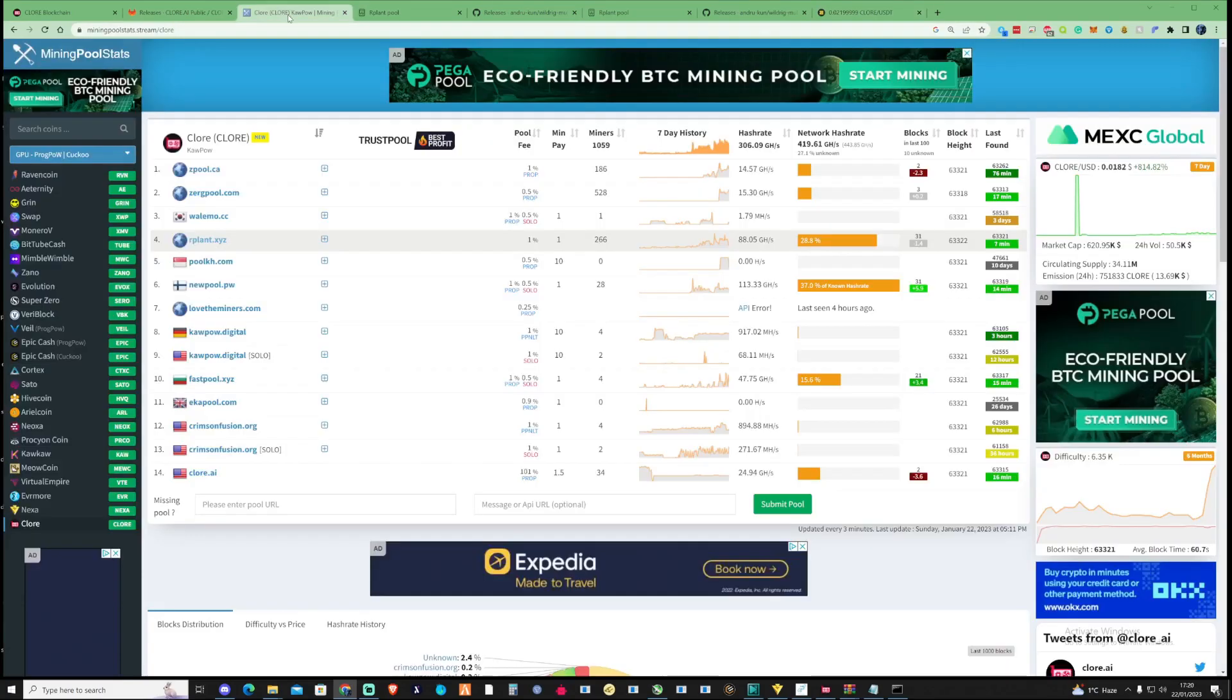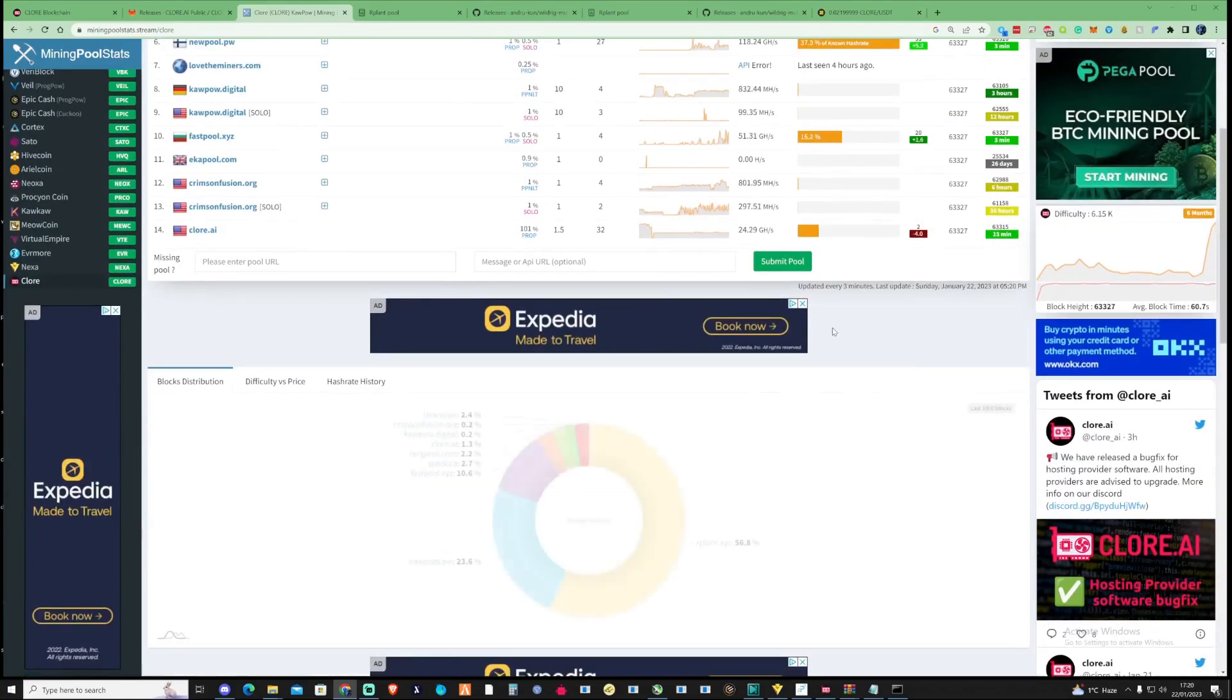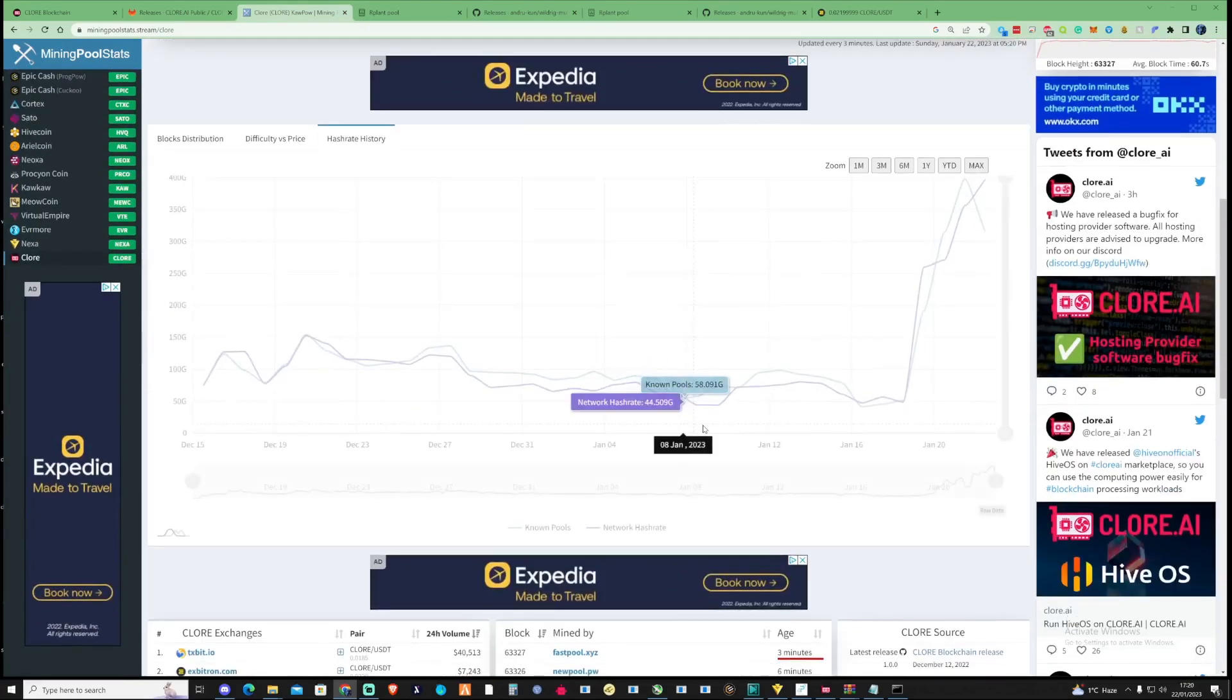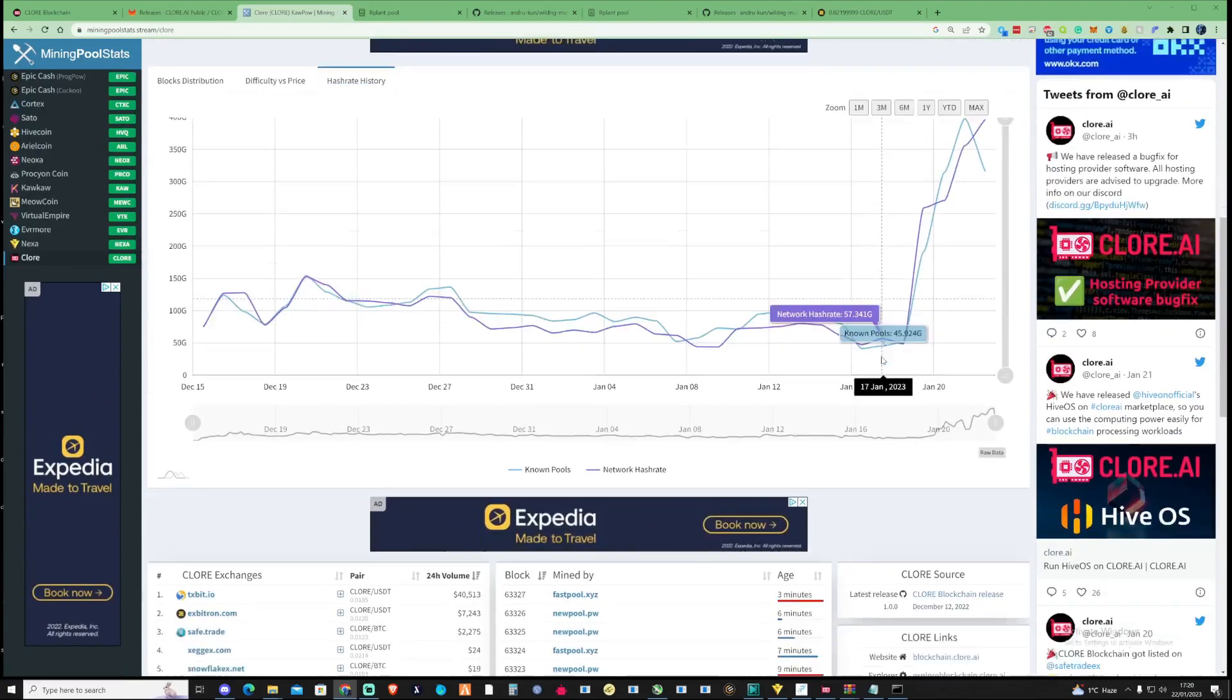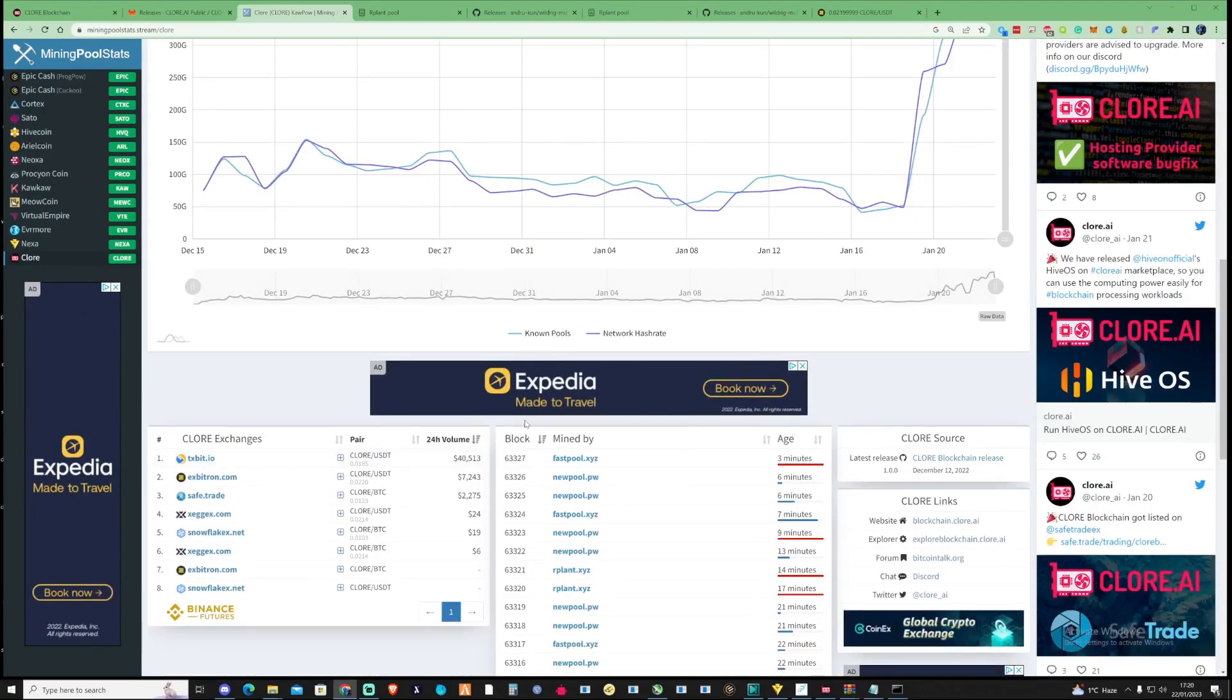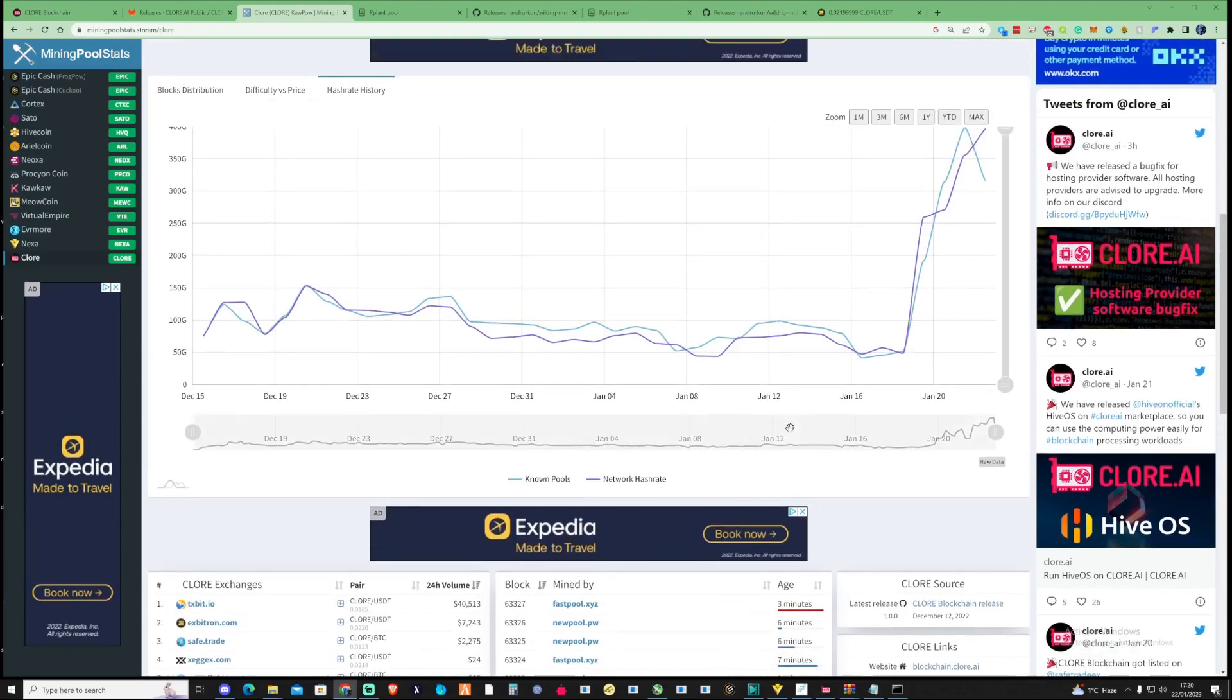If you take a little look over at the mining pool stats as well, the hash rate has increased quite recently as well. There's quite a few people that are jumping on. If you take a look over the exchange at the moment, Xbitron has a 24-hour trading volume of 7,000 and TXbit has about 40,000. That can be questionable, but it's got activity. It's making movements.